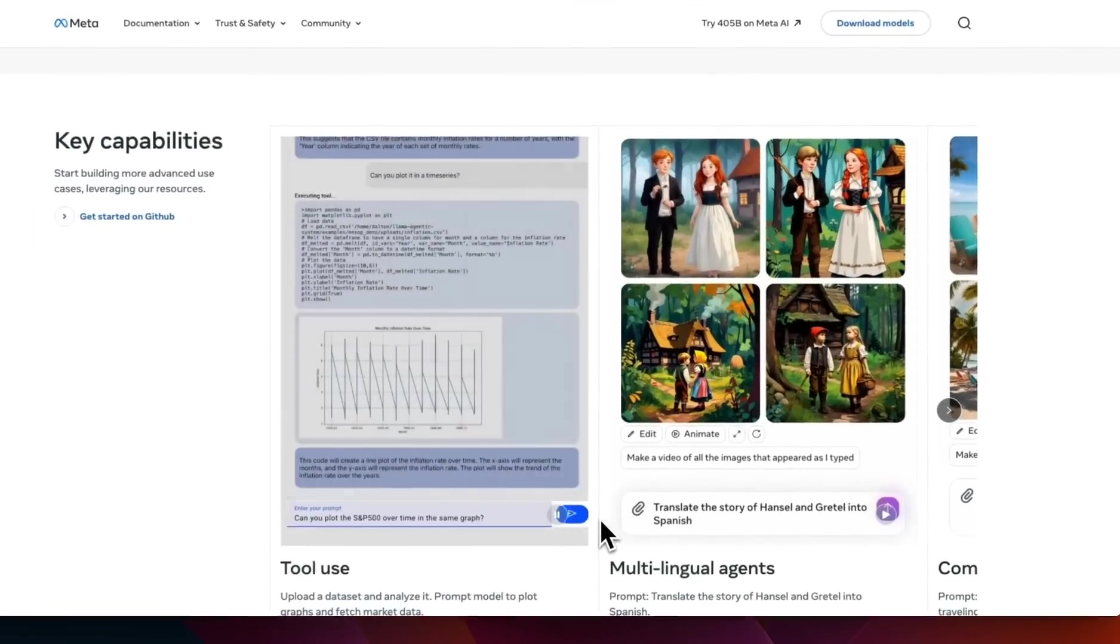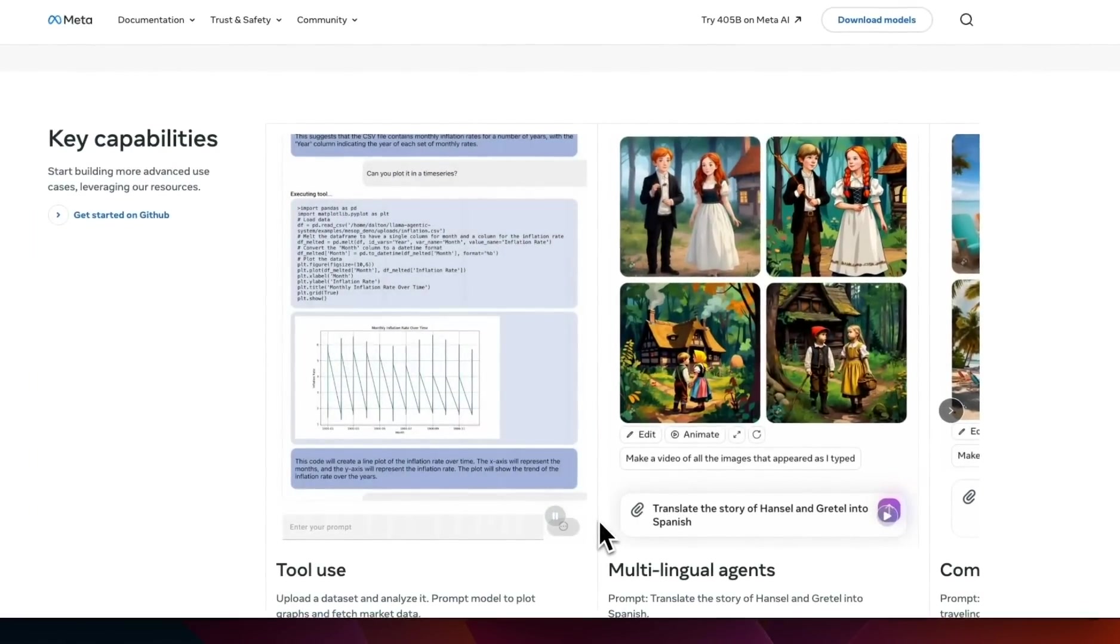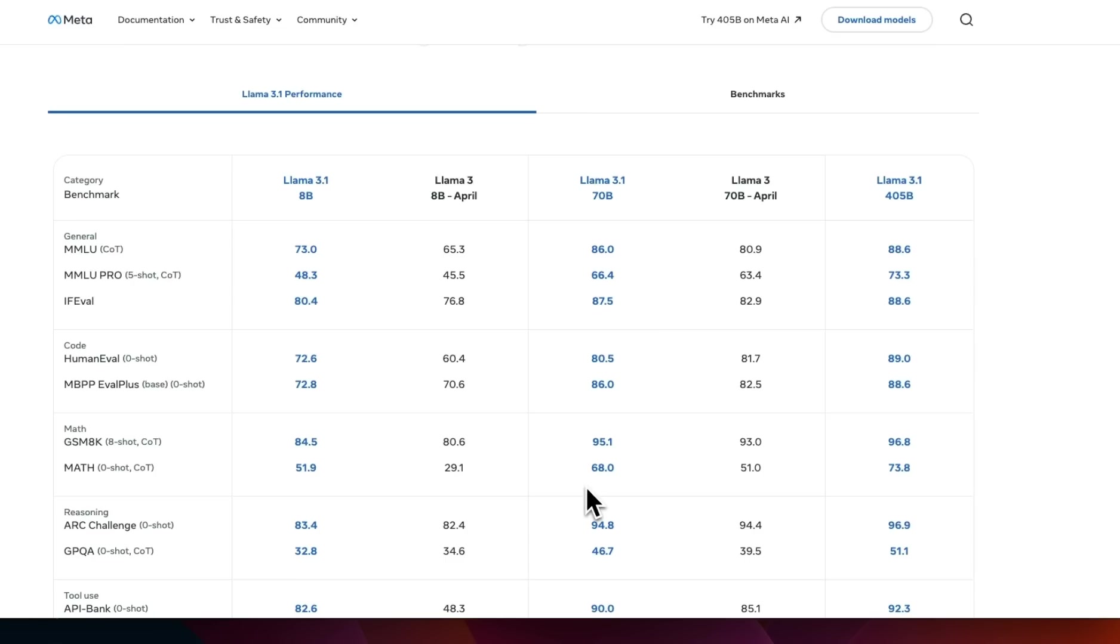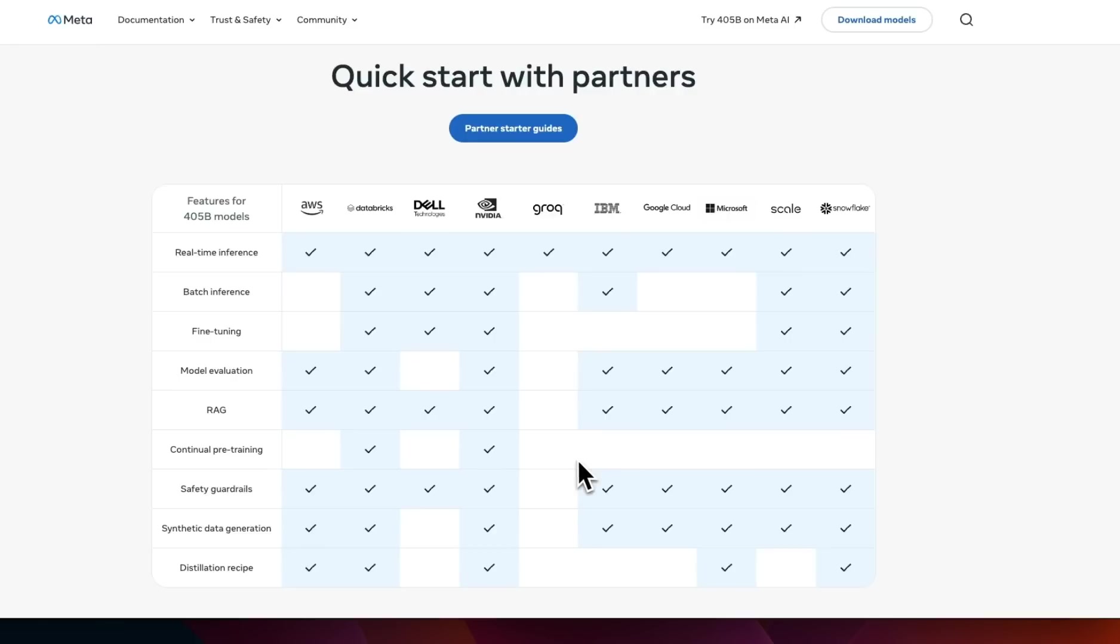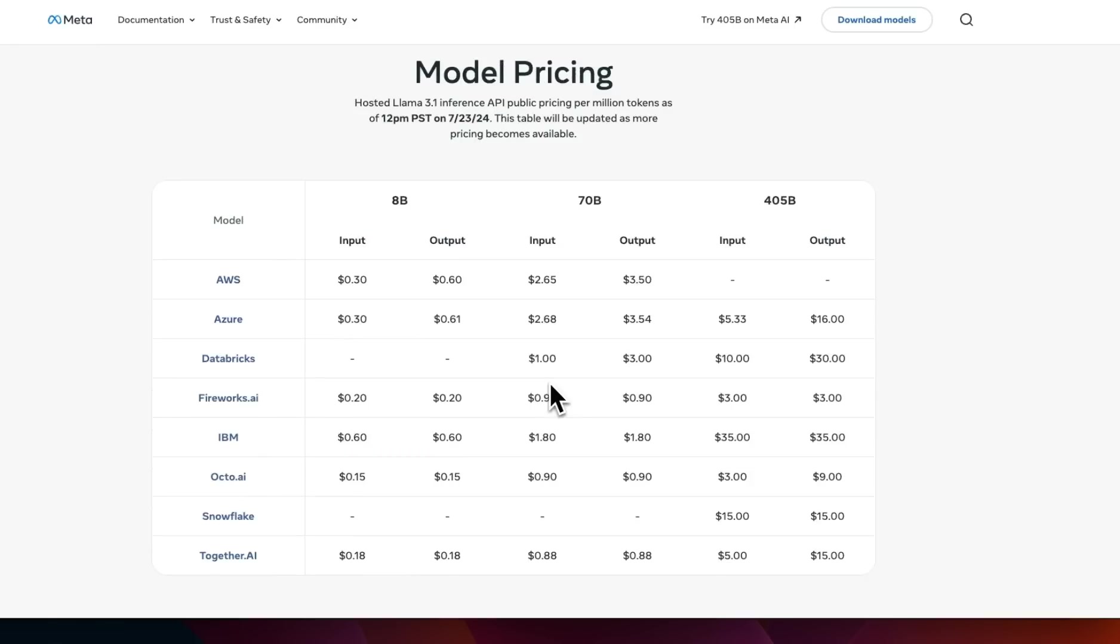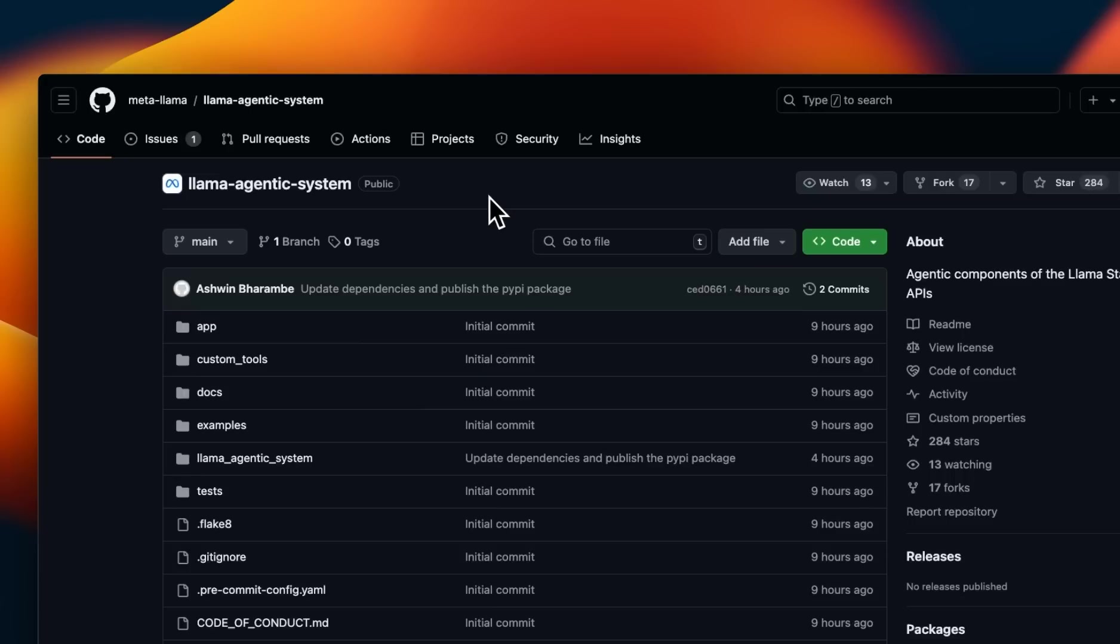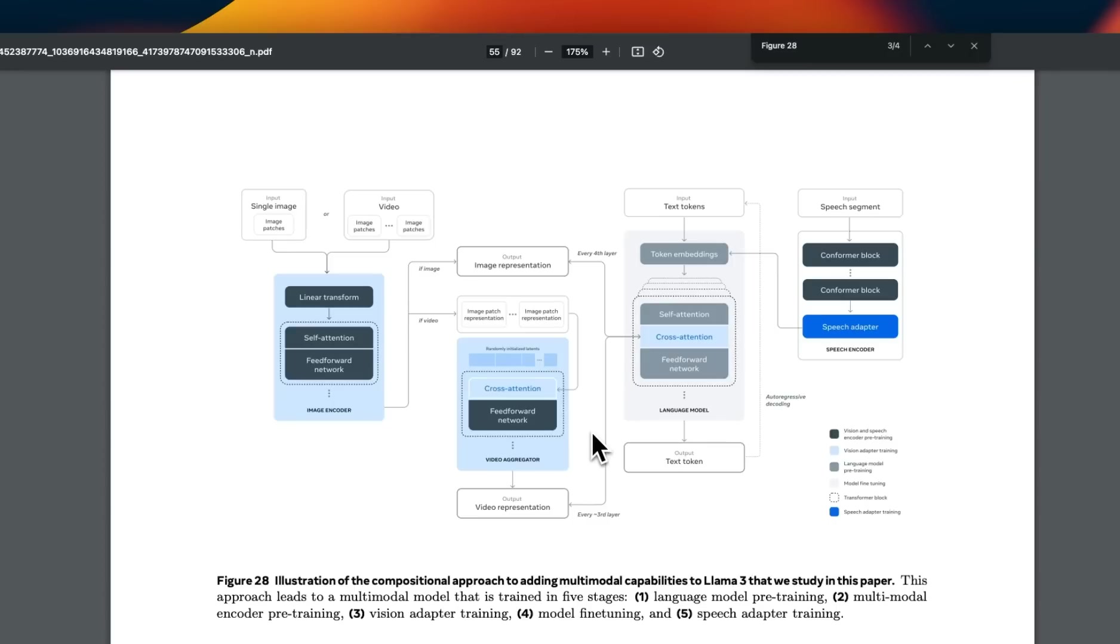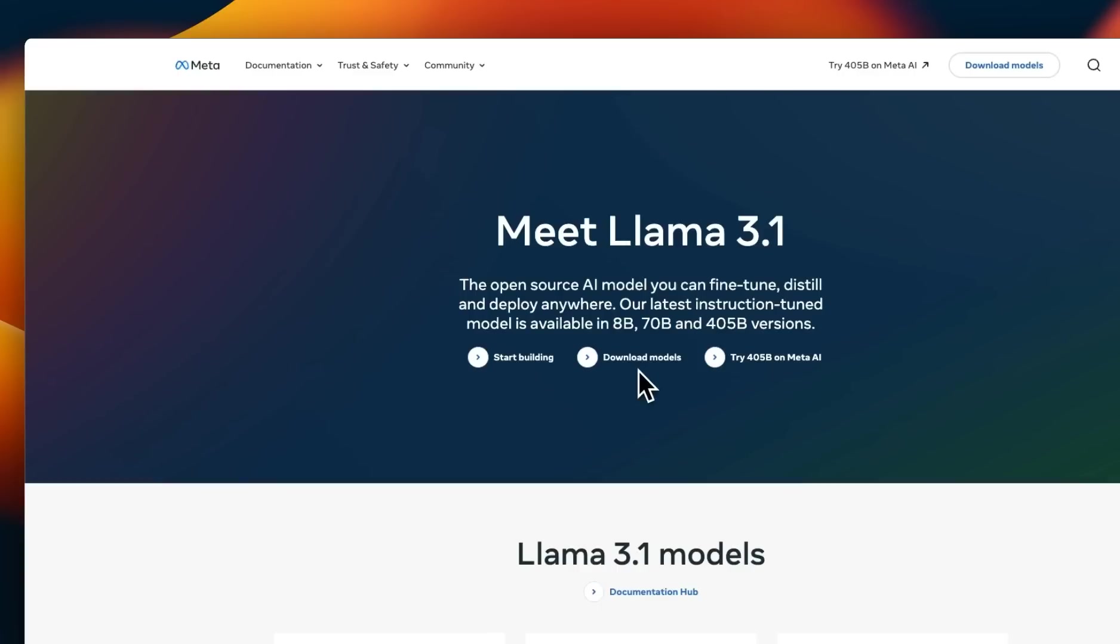In this video, we are going to be talking about different capabilities of these models, how they compare to other models, where you can run them, and if you decide to run them locally, how much RAM you're going to need. We'll also look at the new agentic system from Llama, along with an open letter from Mark Zuckerberg and a hint of a multimodal Llama. We have a lot to cover, so let's get started.